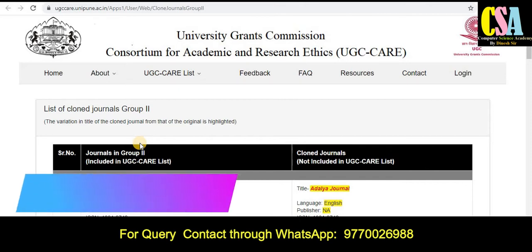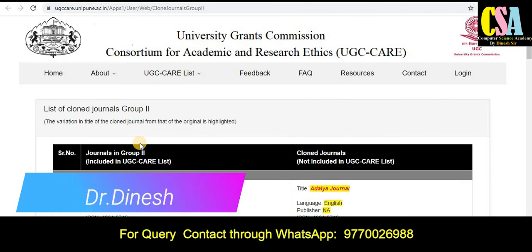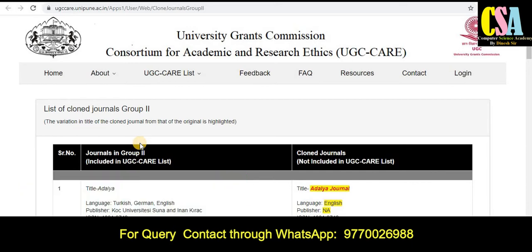So friends, be aware about this type of journal. If you are thinking about publishing your research paper or research article in a UGC Care listed journal, you have to be very careful.